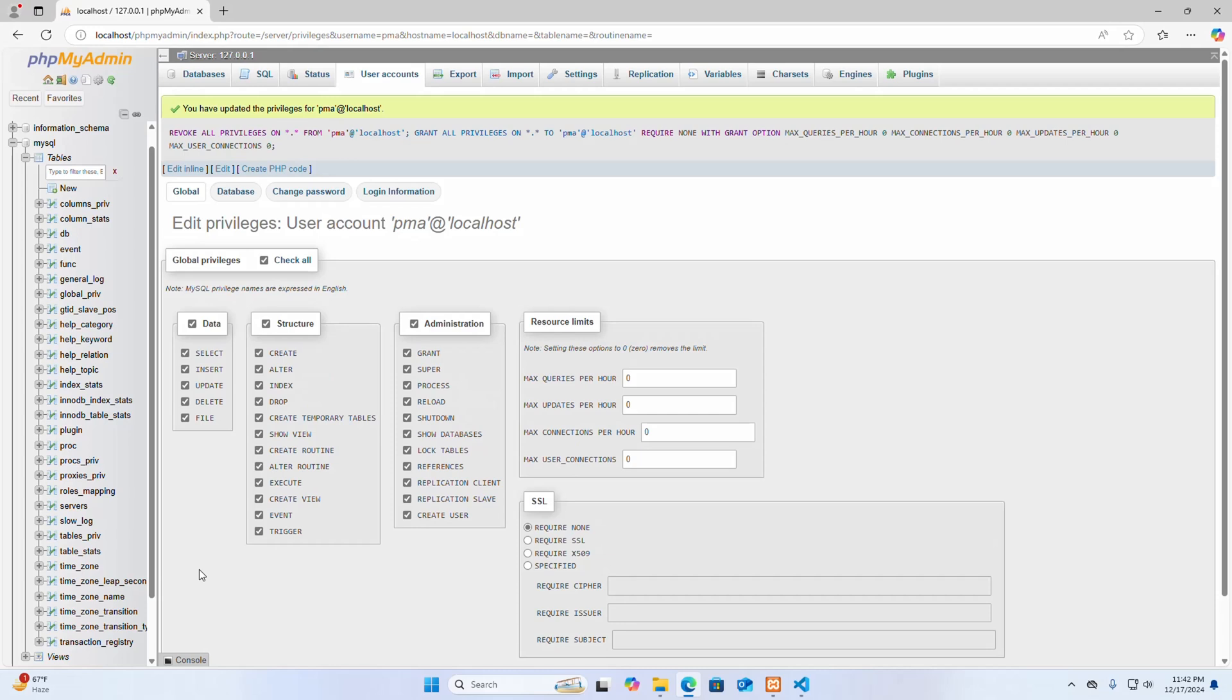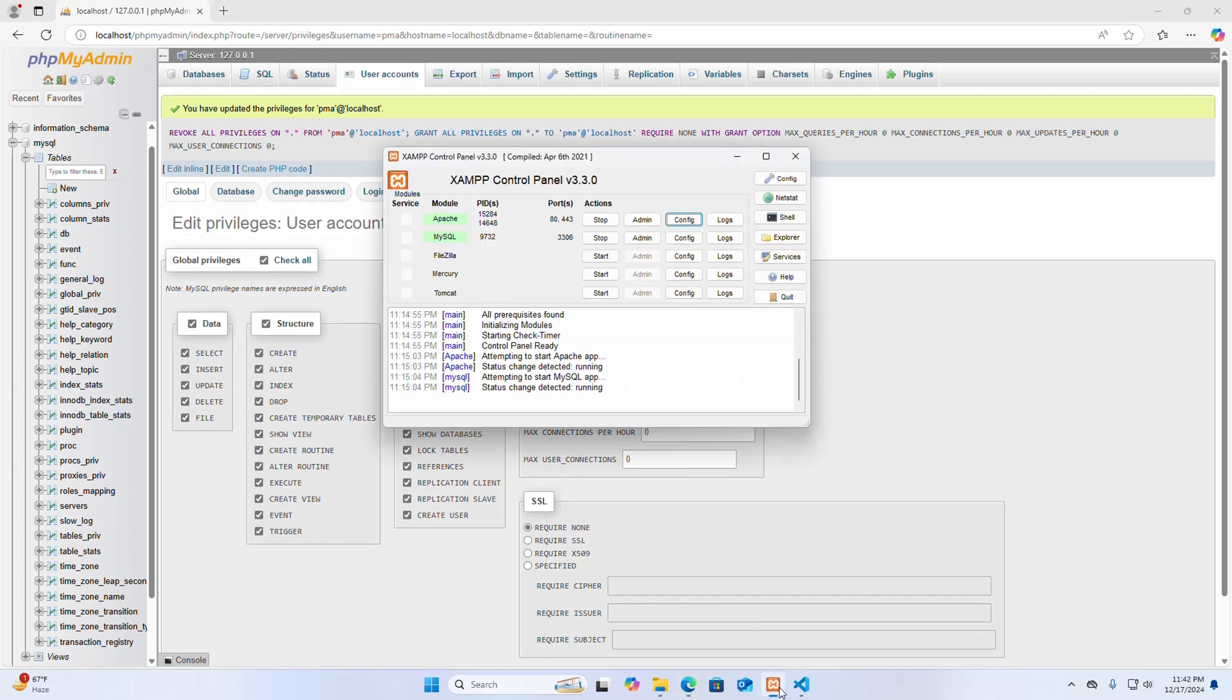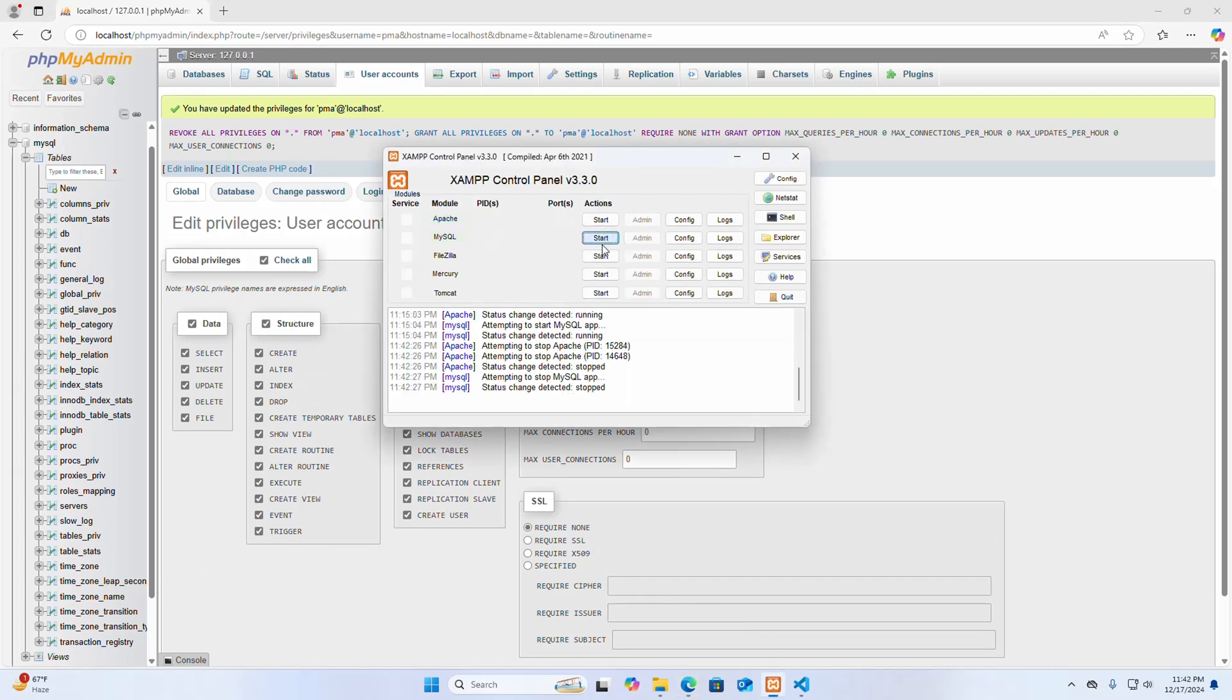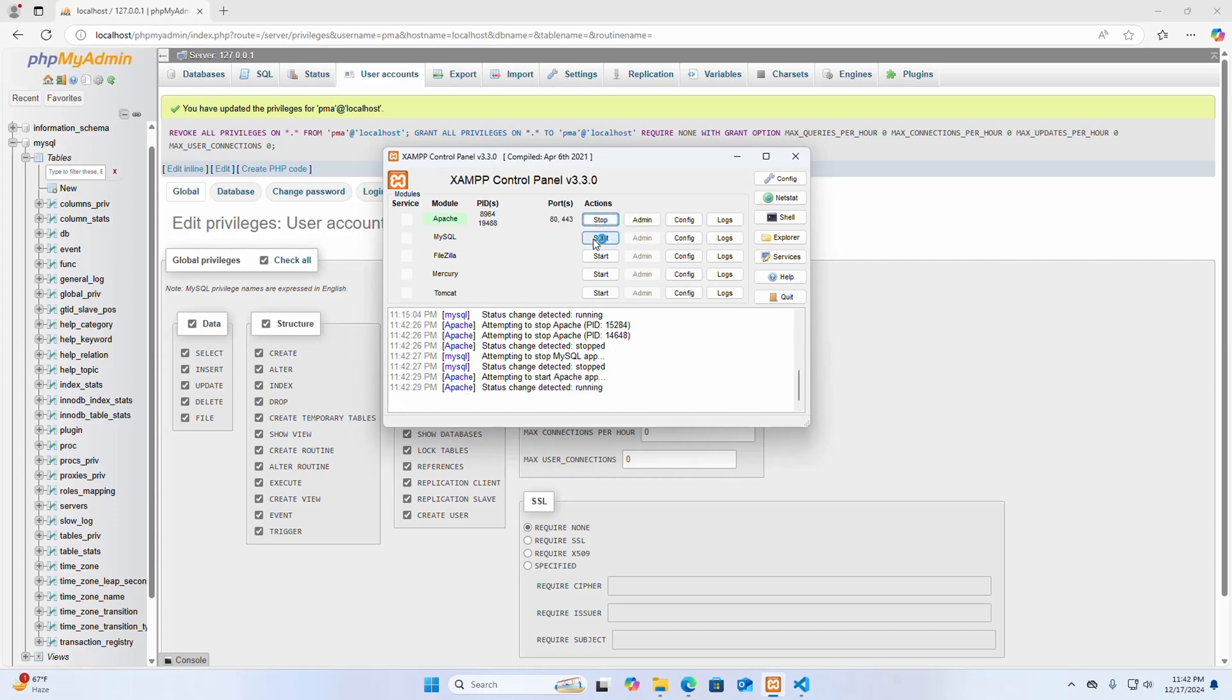After making these changes, restart Apache web server and MySQL server. Stop and then start again.